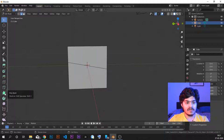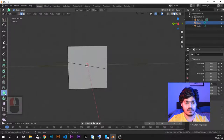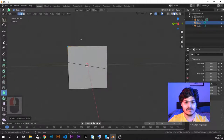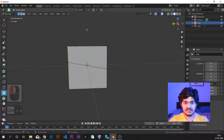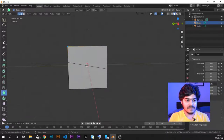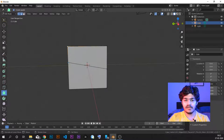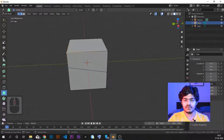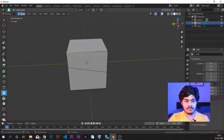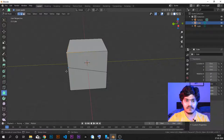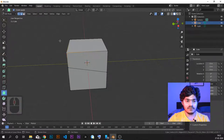The next tool is the poly build tool. The poly build tool is a new addition in Blender 2.82 — I'm not exactly sure if it was there before, but I think it is new to Blender 2.82. It is mostly used for re-topologizing meshes. We'll look at what re-topology is later as it's a very advanced concept. For now, let's just see what the poly build tool does exactly.